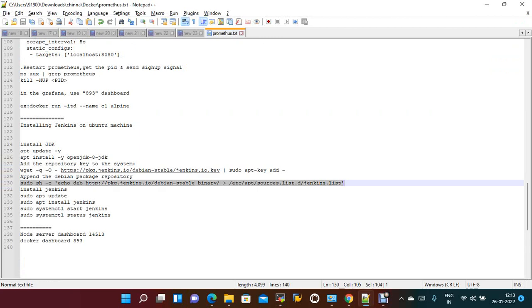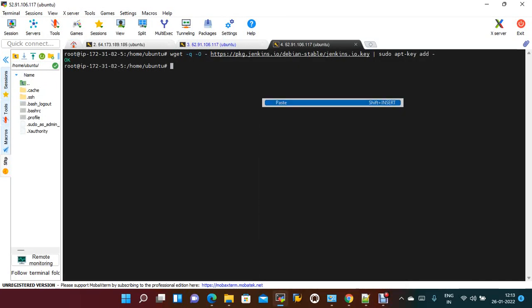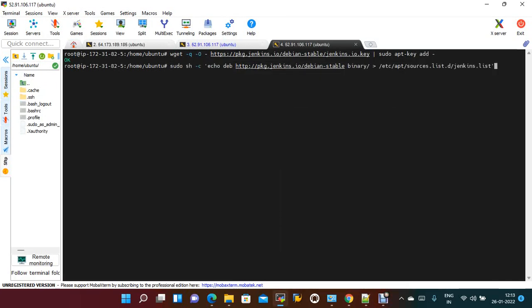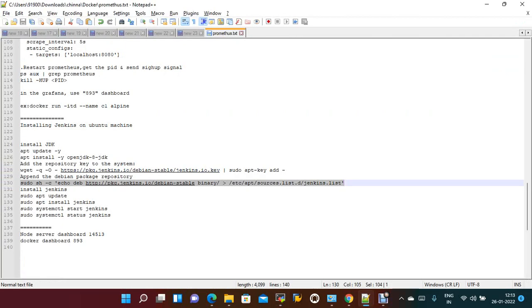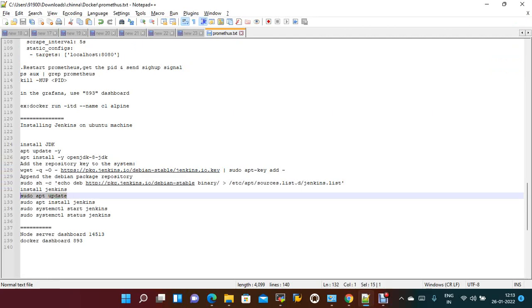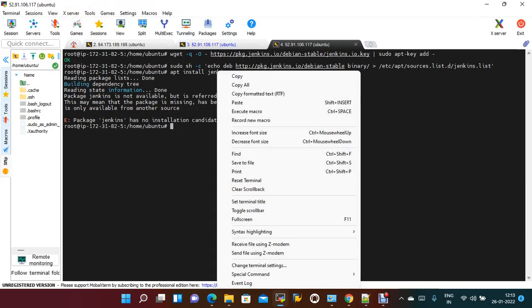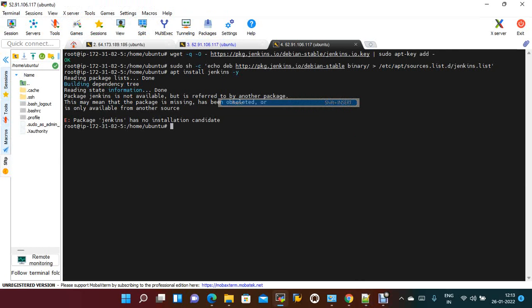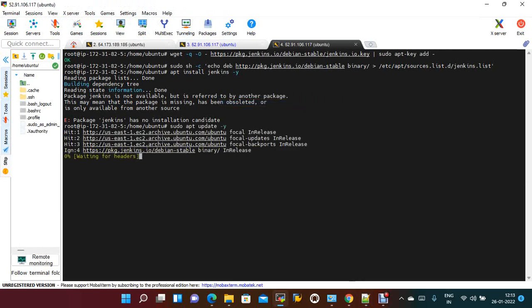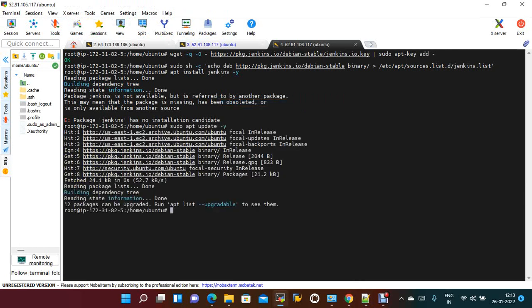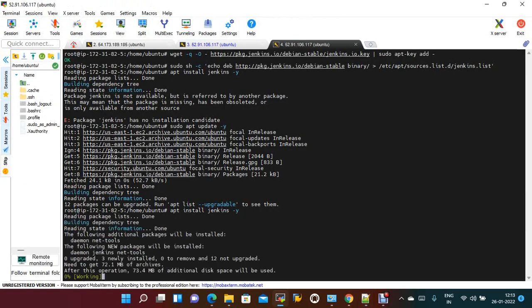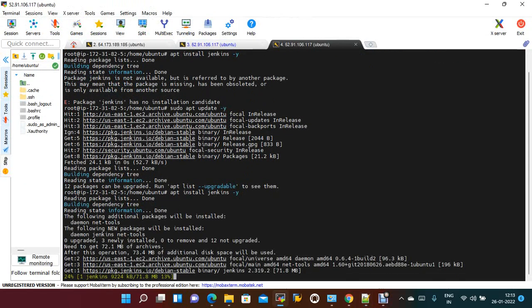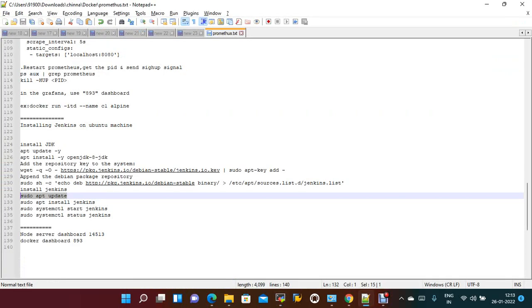I have to install Jenkins. First we will update that after adding the repository. Now it is installing Jenkins. Once installed, we need to start Jenkins.